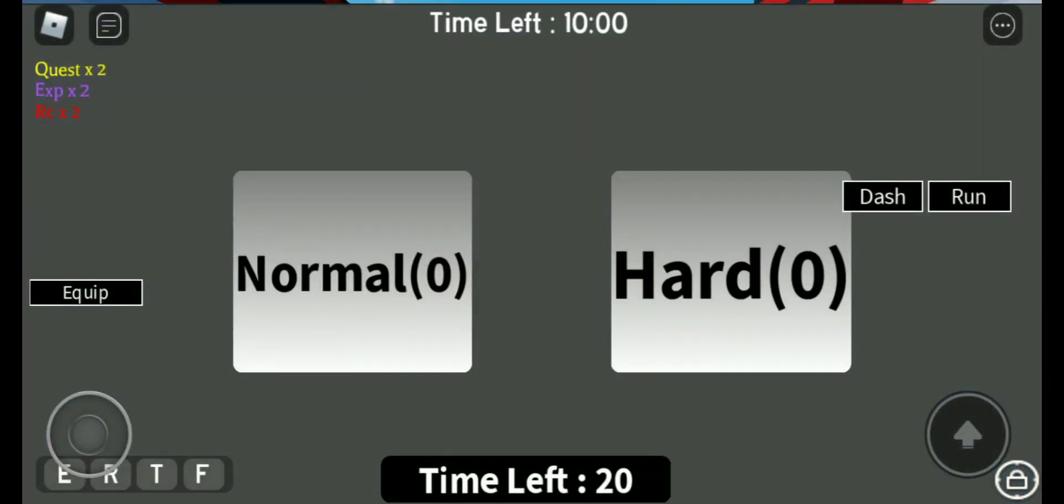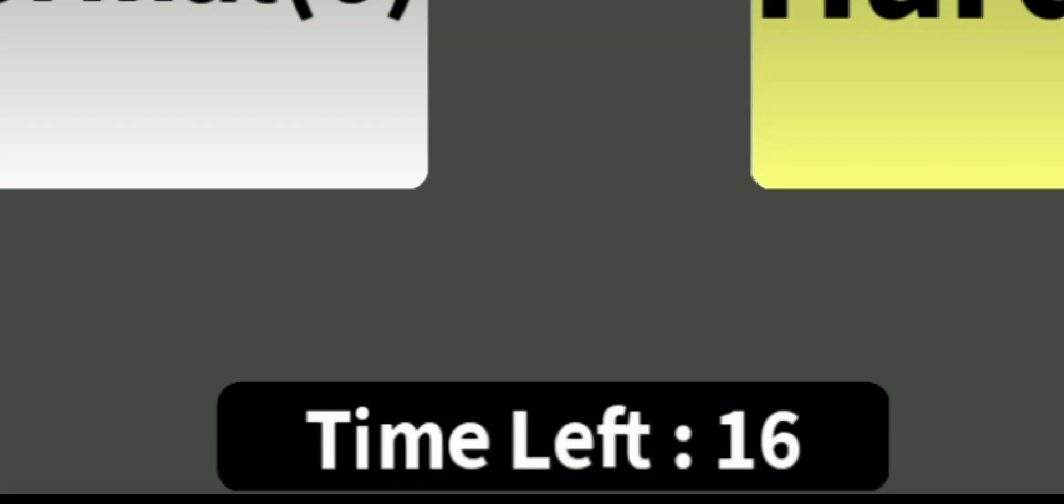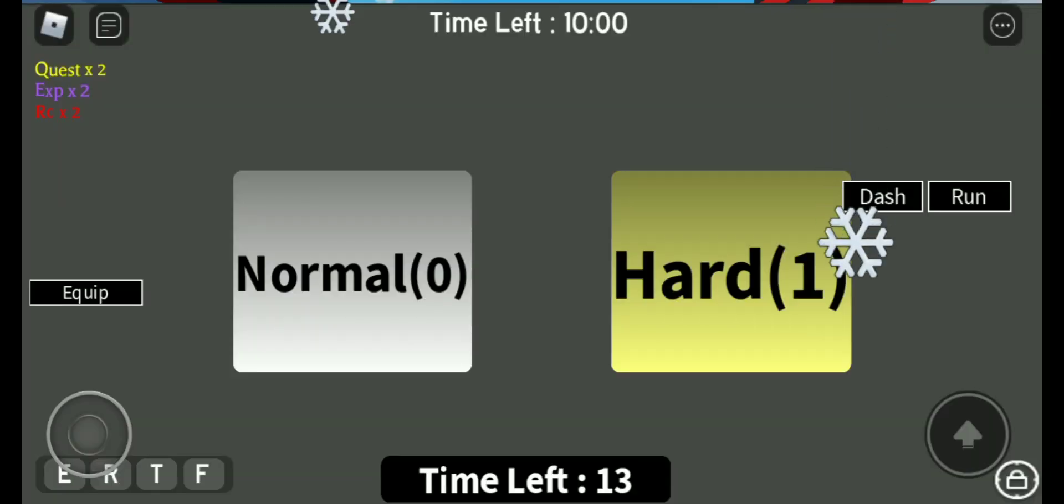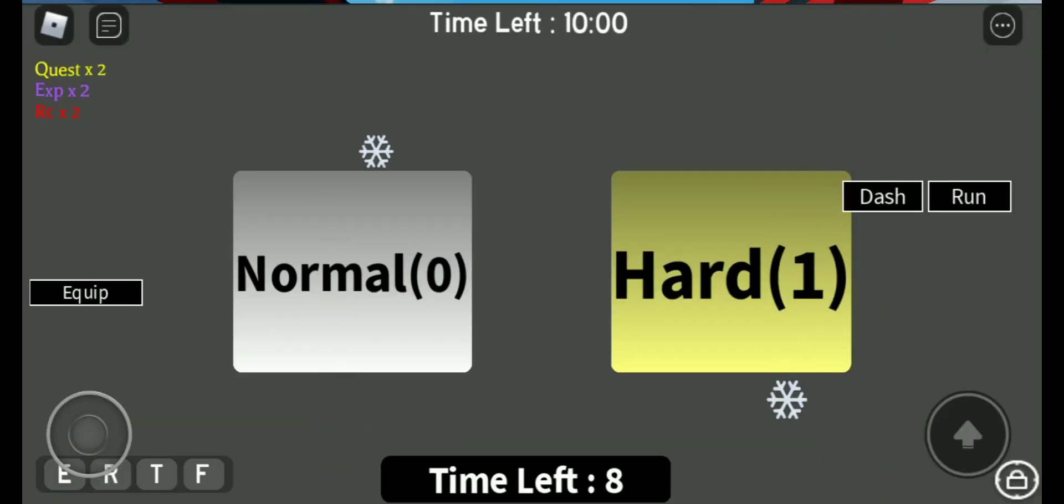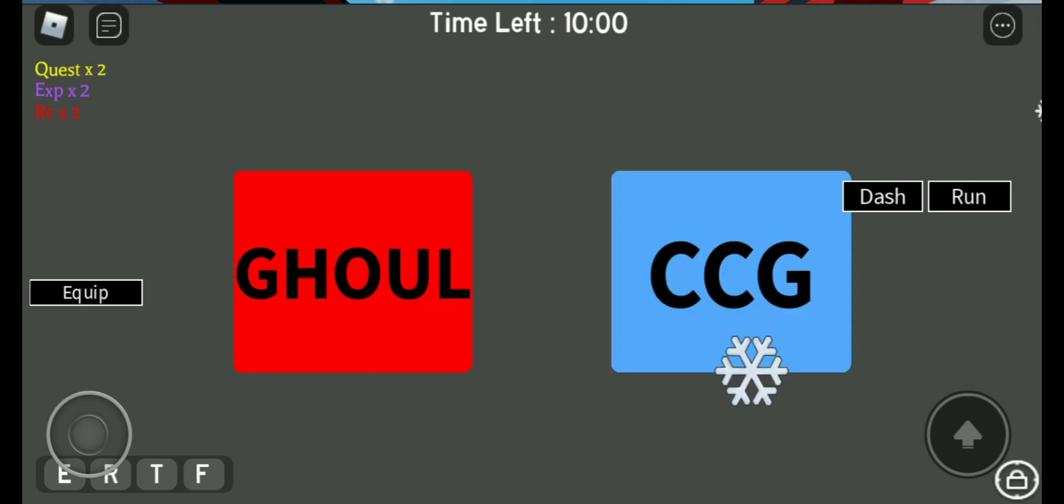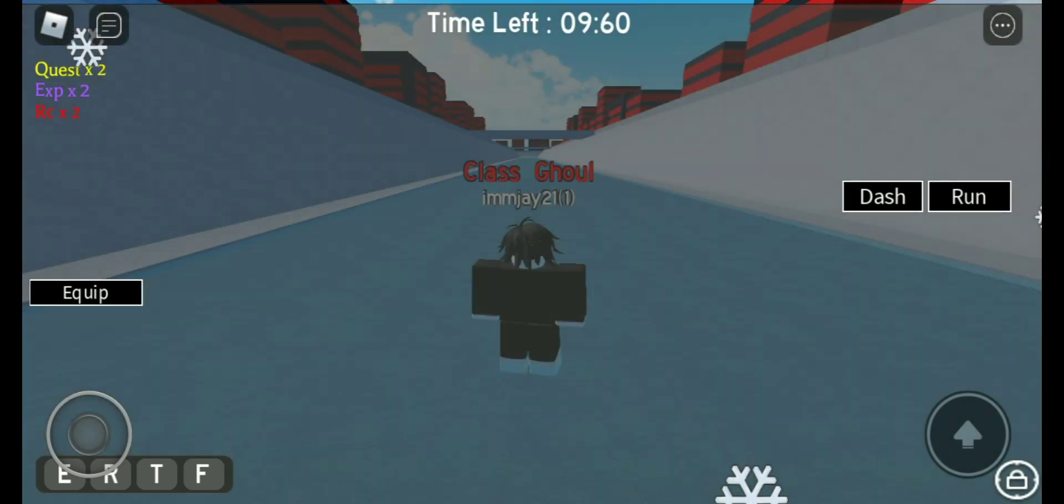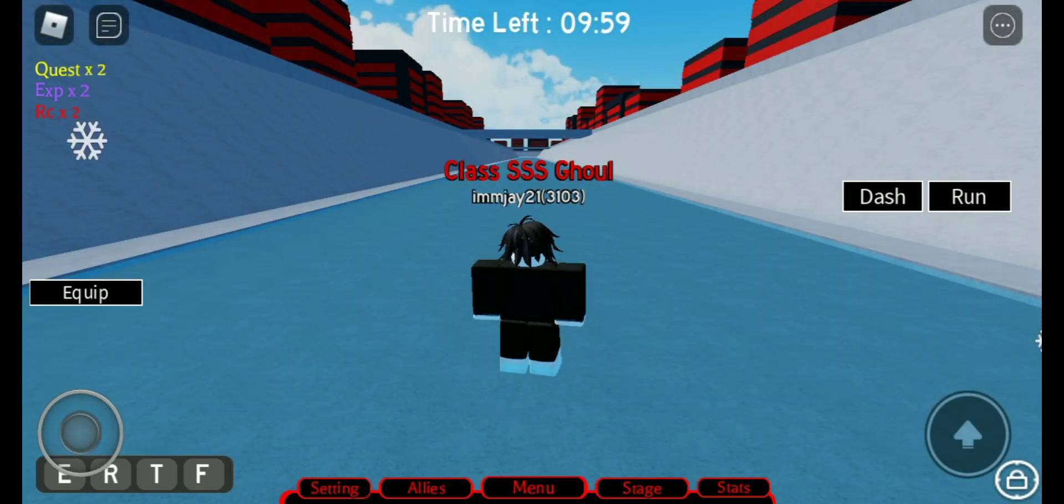You can choose if hard or normal. After you choose, just wait the countdown again. After the countdown, choose a side if you're ghoul or CCG.